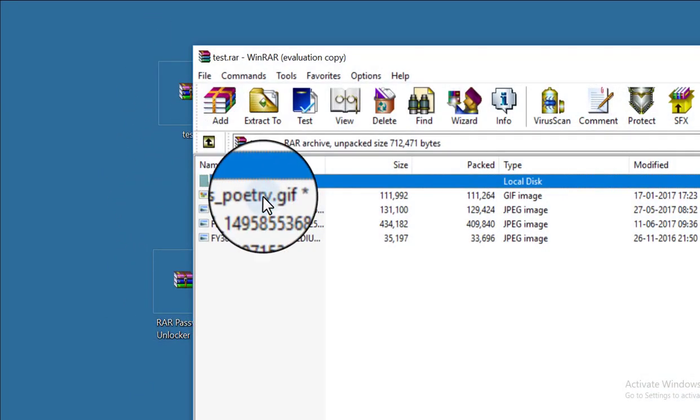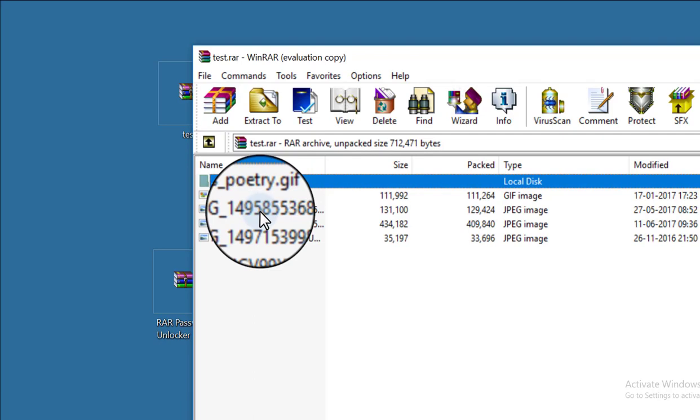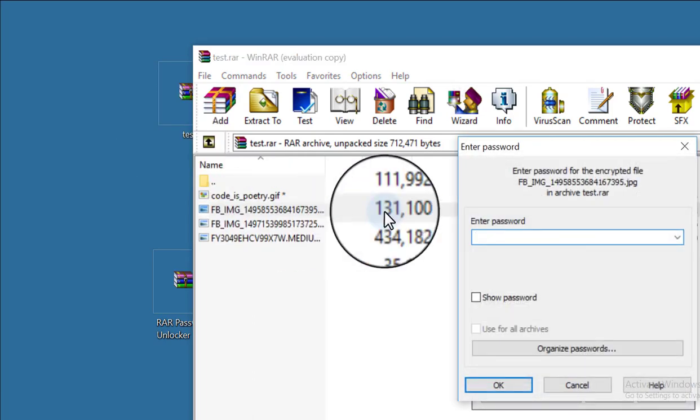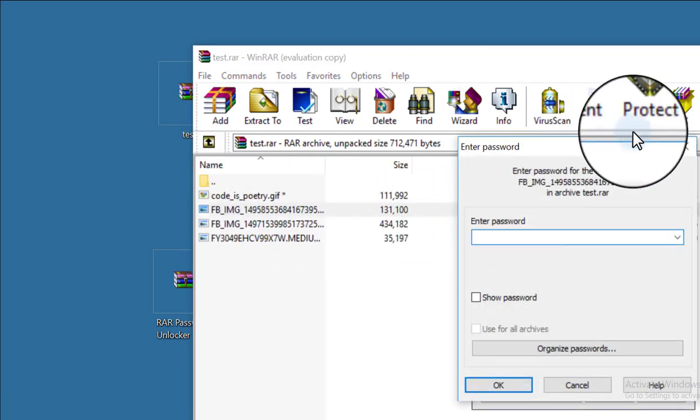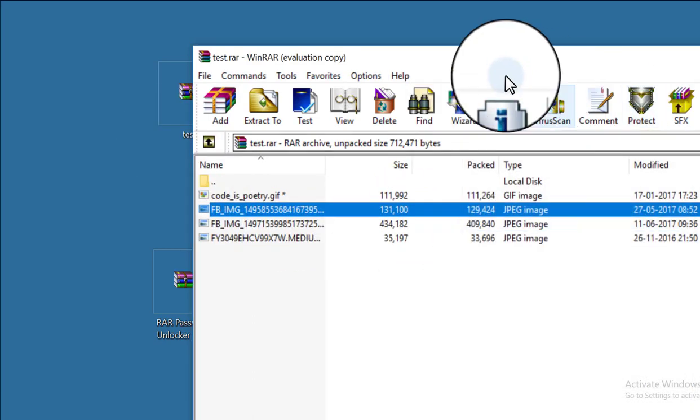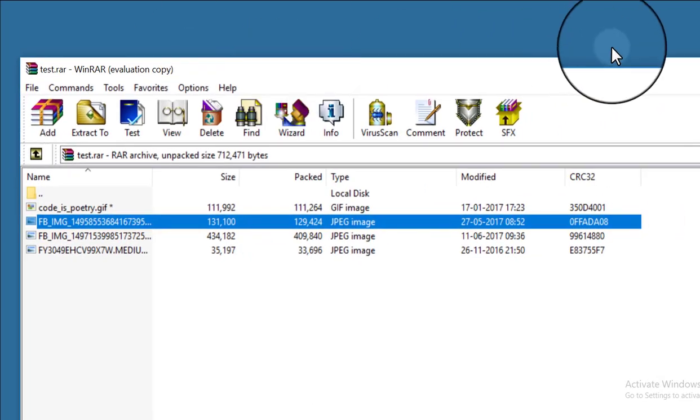First I will show you my password protected RAR file. So this is my password protected RAR file. Whenever I want to extract this file...